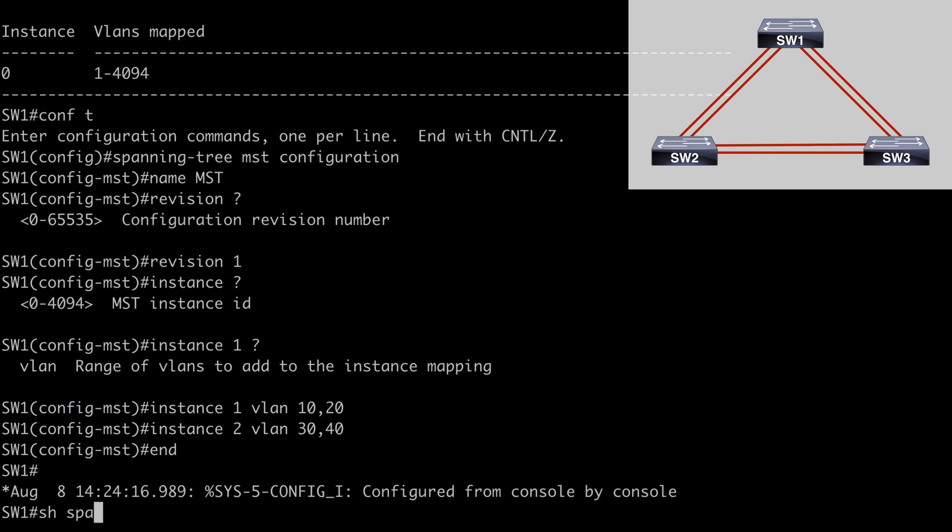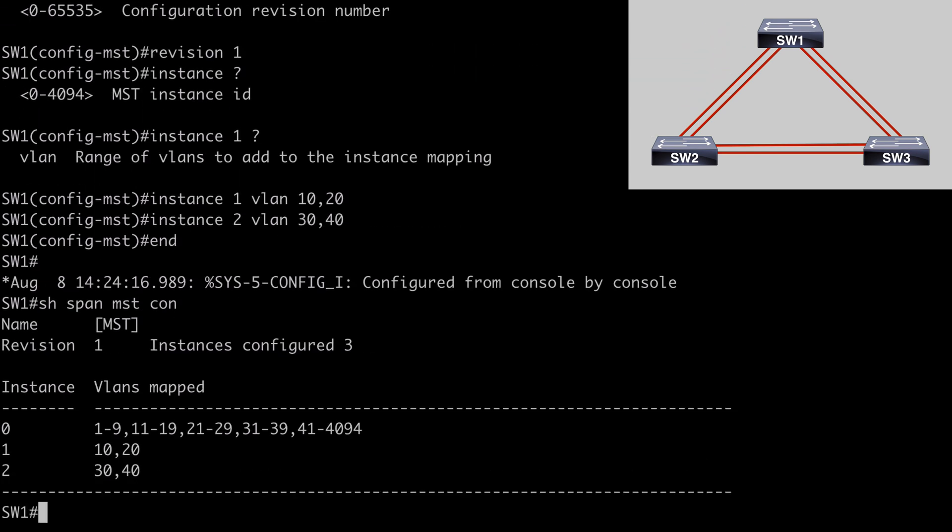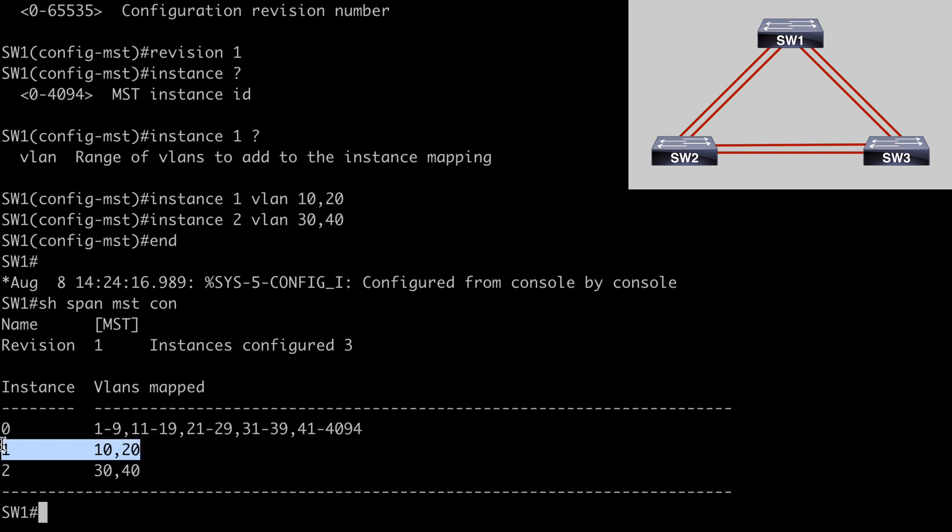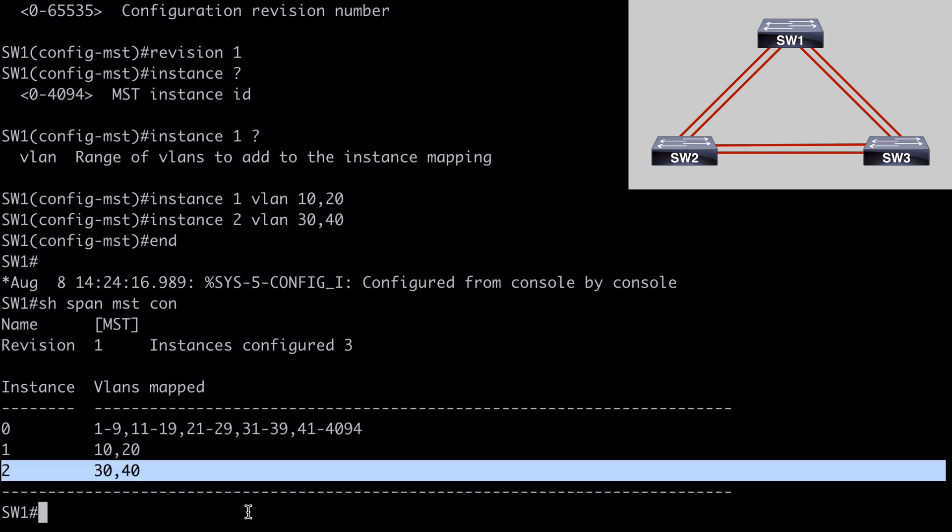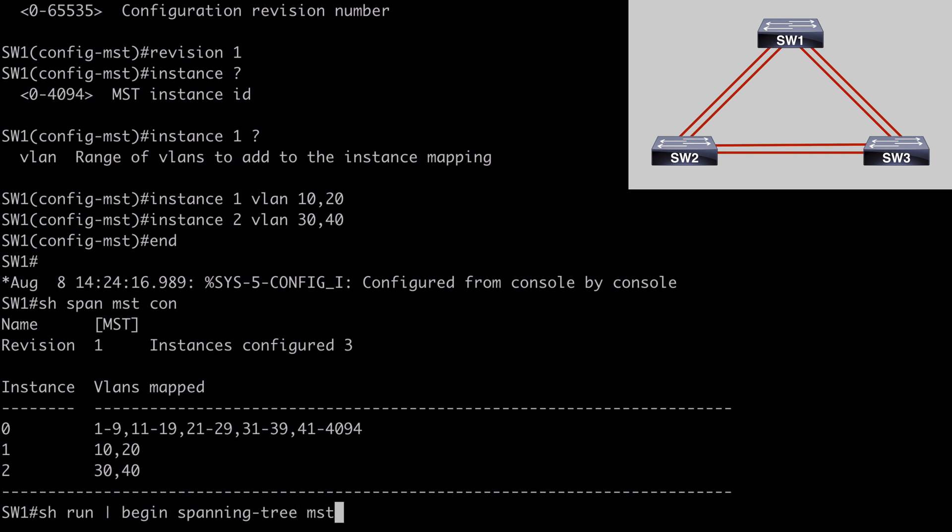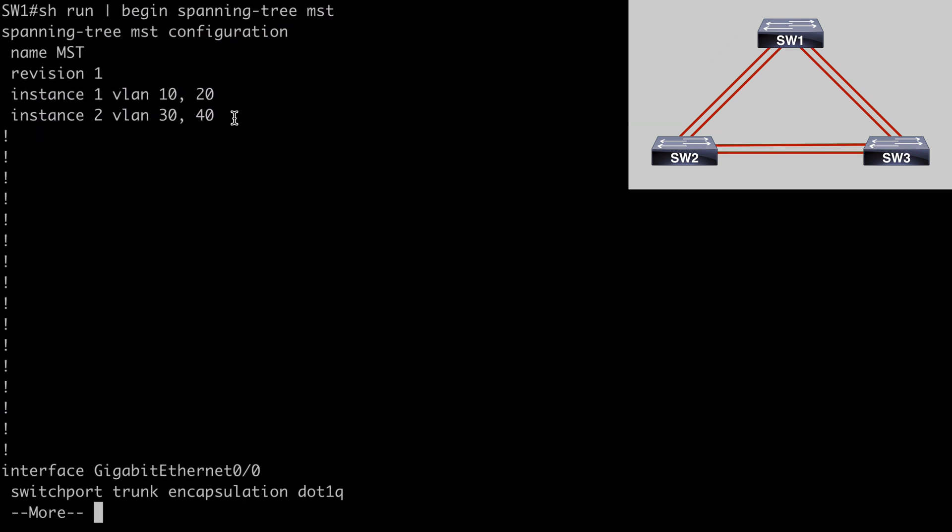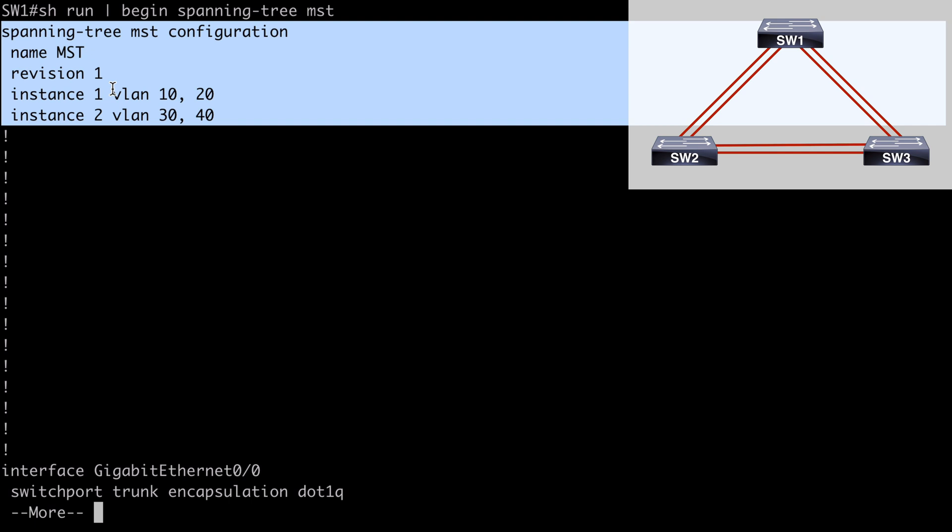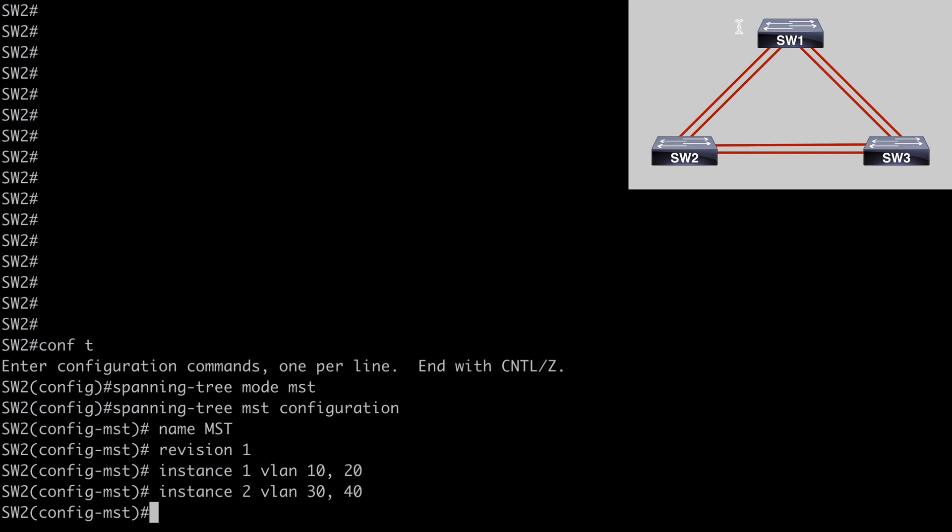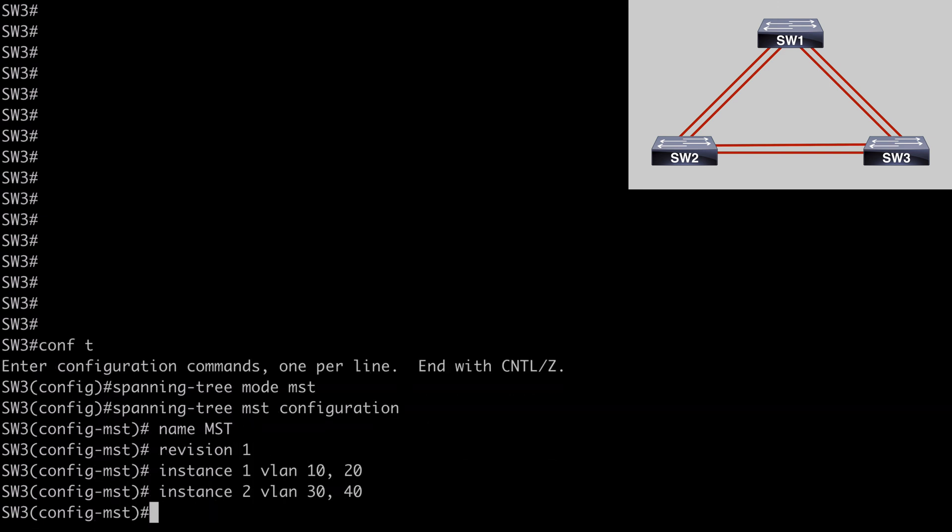We'll say show span MST configuration. And now you can see we have three instances. We have our instance zero, where all of our unassigned VLANs are mapped to. And we have instance one for VLAN 10 and 20, and instance two for VLANs 30 and 40. So that all looks good. Let's now say show run pipe to begin spanning-tree MST. This is just going to give me a look at the configuration. This is just going to allow me to save a little bit of time by copying this. I'm going to copy that. I'm going to paste that into switches two and three just to save some time with configuration. So there we go. Got those pasted in place.